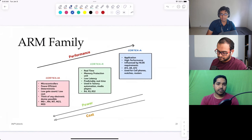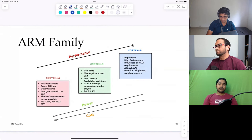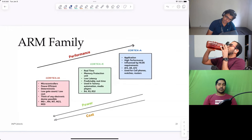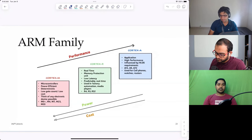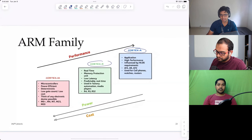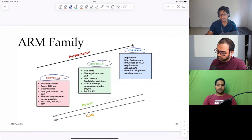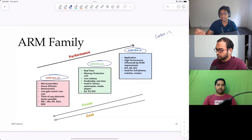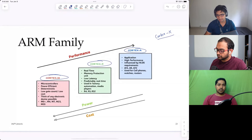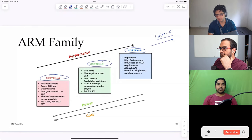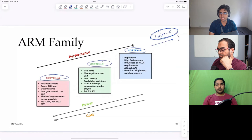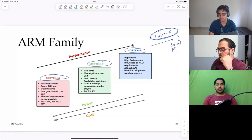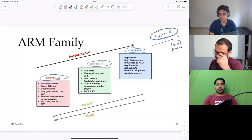ARM decided that a single family cannot address the growing market. So in 2005 they separated their designs into three broad families: Cortex-A, Cortex-R, and Cortex-M. Today there are more families — there's a Neoverse family for server grade, and a Cortex-X family which is essentially Cortex-A on steroids with the same base ISA but with much more power, larger cache sizes, and more pipelines. Most of today's smartphones use a Cortex-X based big core.